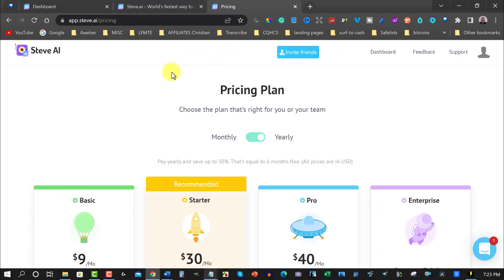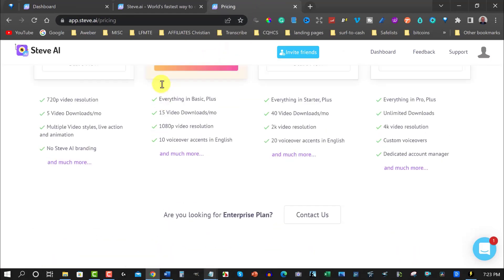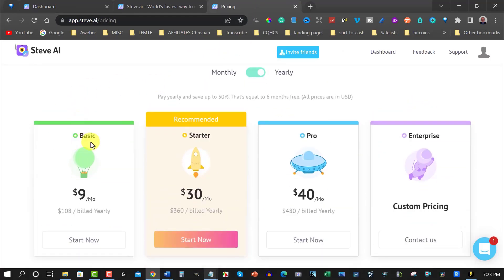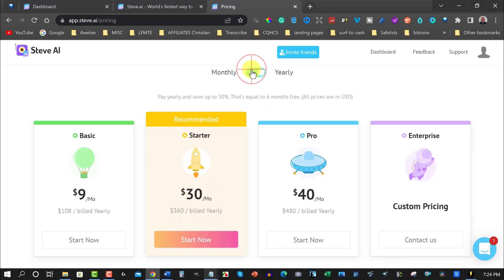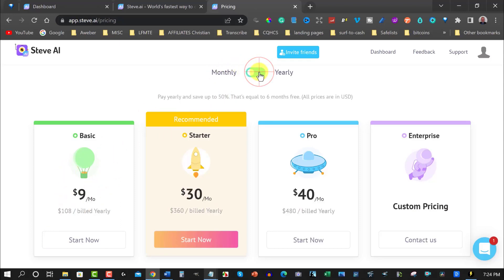Let's go have a quick look at the pricing. Now over here, if we go down past this part here, you've got the basic plan, which is $9 a month, billed annually. Then you have $30 a month starter, or if you want to do monthly, you can pay $60 a month, or $20 a month if you paid monthly. This one's way cheaper if you decide to go the $9 a month.